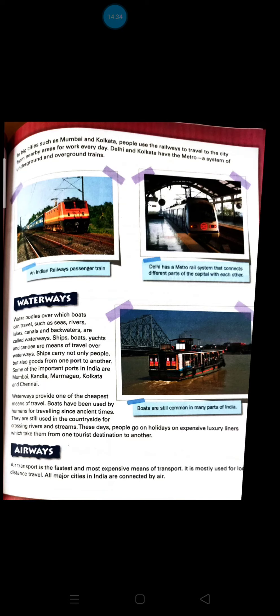In big cities such as Mumbai and Kolkata, people use railways to travel to nearby areas for work every day. Delhi and Kolkata have the metro — a system of underground and overground trains. People prefer the metro because it is cheap and comfortable for reaching one place to another, compared to personal vehicles which would be more expensive.